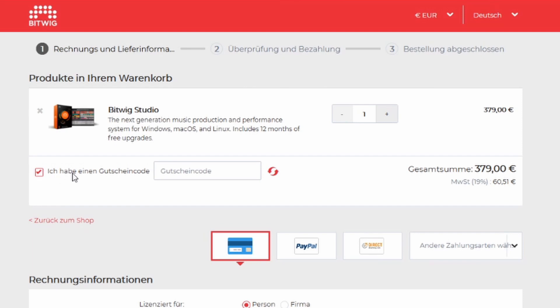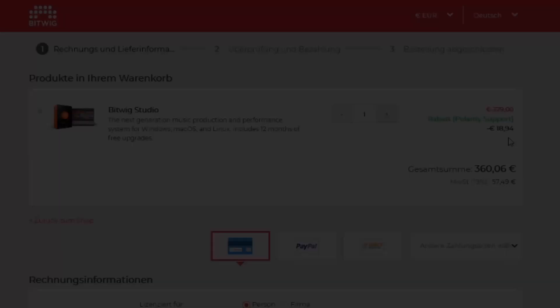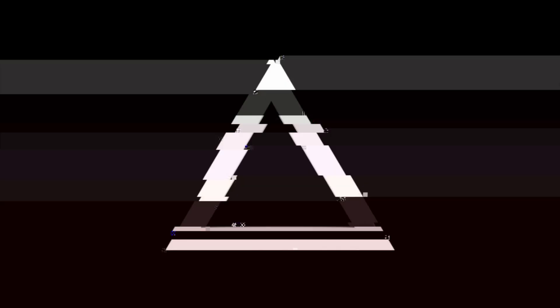Welcome back to another video. Today it's about the Smart Reverb by Sonable. It's a company from Austria and they created this plugin to actually create rooms specifically for your input sound.